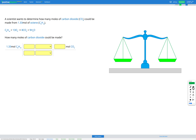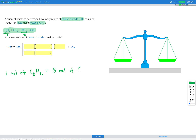Let's do another question of the same type. Here, a scientist wants to determine how many moles of carbon dioxide, CO2, could be made from 1.33 moles of octane, C8H16. Again, we're provided with the correctly balanced equation. We need to find our conversion factor between carbon dioxide and octane. Here's the octane and here's the carbon dioxide — we've got 1 octane in the reactants and 8 moles of carbon dioxide in the products. So, 1 mole of C8H16 equals 8 moles of CO2.